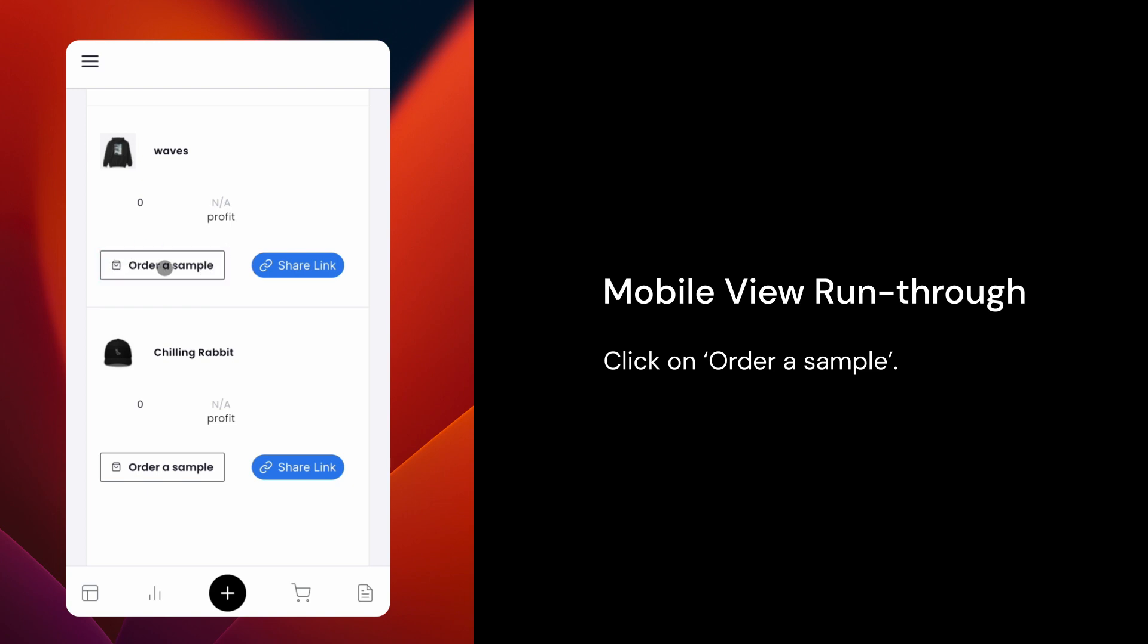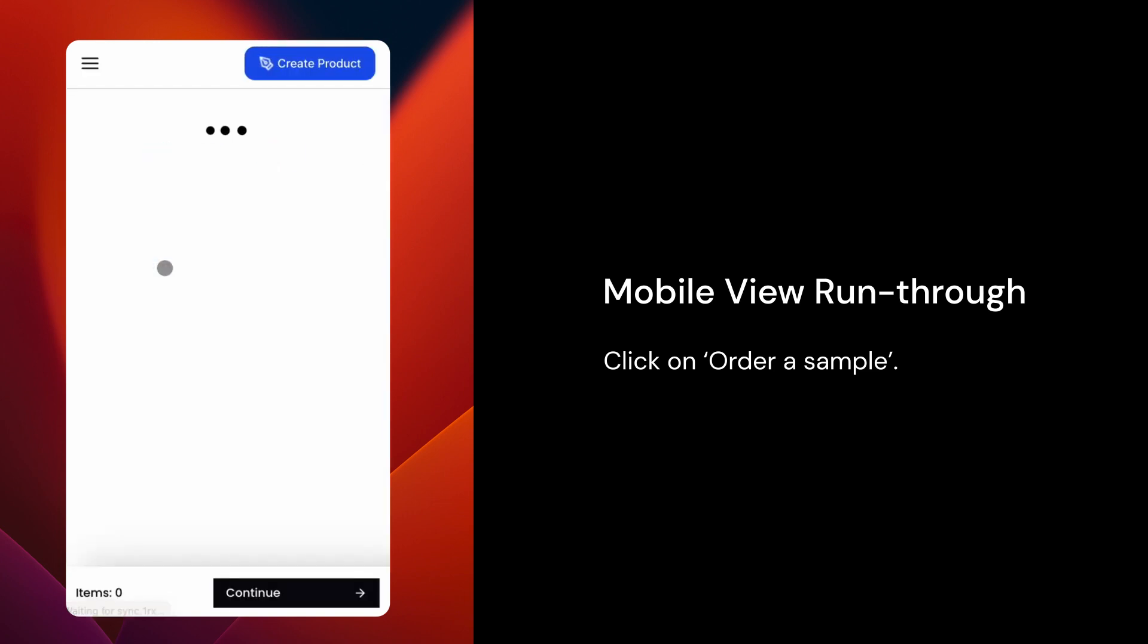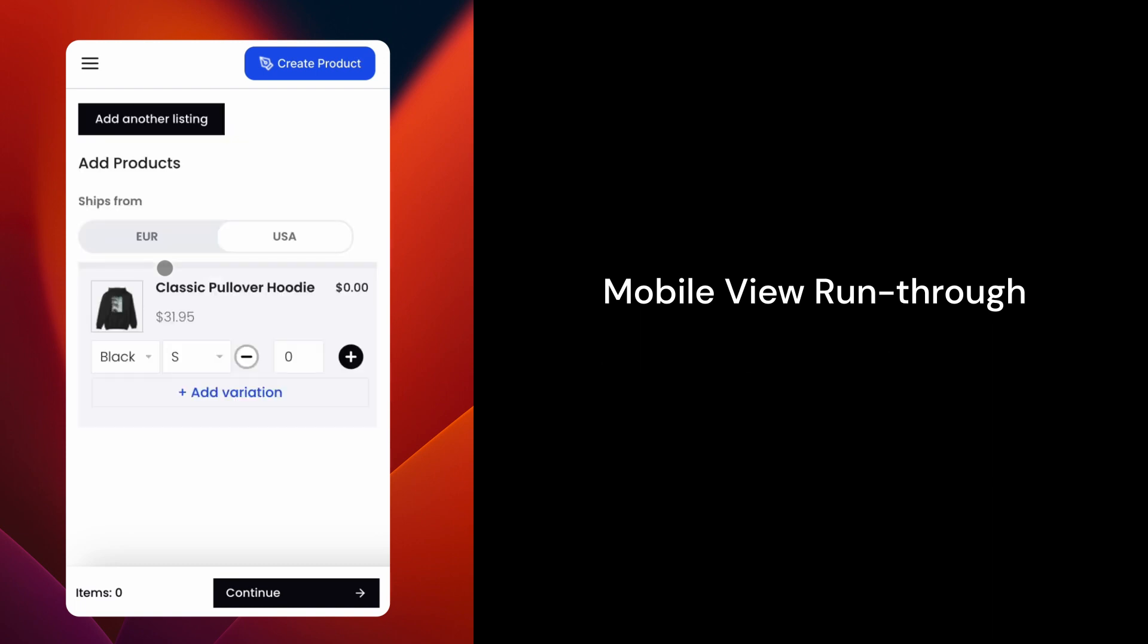If your listing has multiple products to choose from, make sure to edit and add the one you want. To have a different size or colors of the same product sent to you, tap on Add Variation.